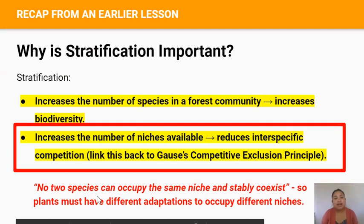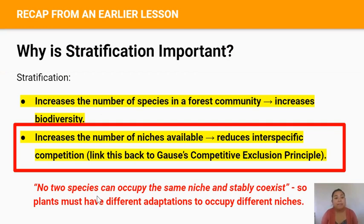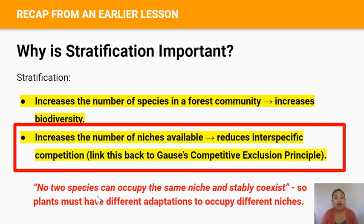This is a slide from a previous lesson. Remember that having many strata creates many niches to be occupied. Plants occupying different niches need to have different adaptations. For example, trees in the emergent layer need to have different adaptations to plants in the shrub layer to survive in that niche, because Gauss's competitive exclusion principle states that no two species can occupy the same exact niche and stably coexist.